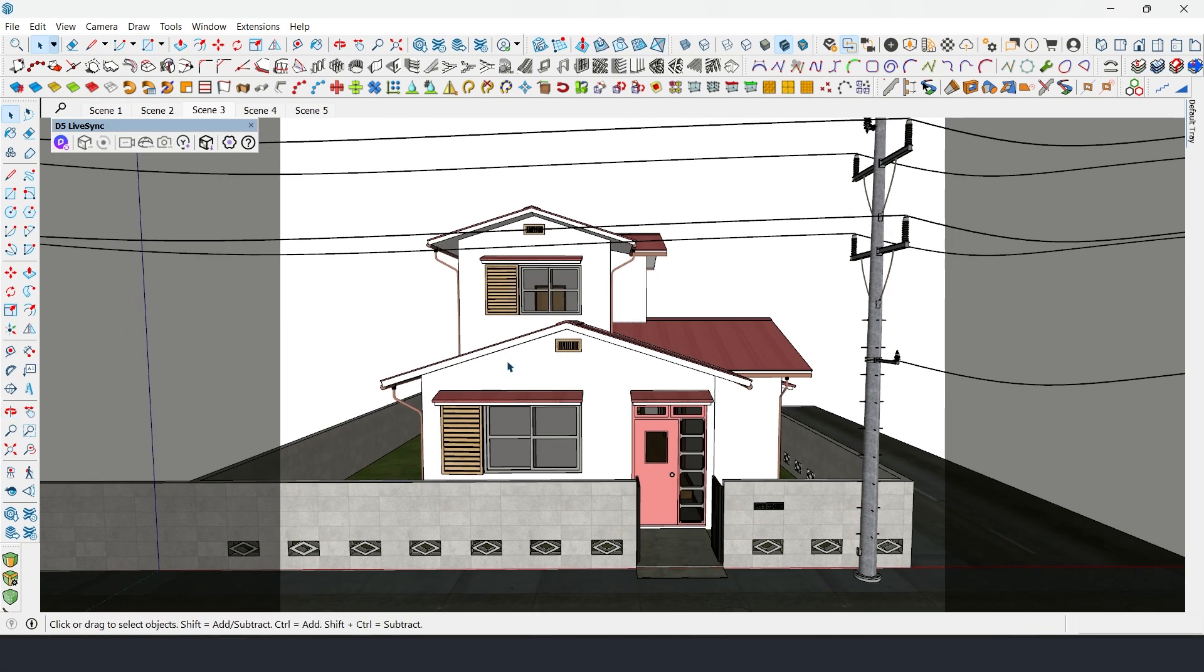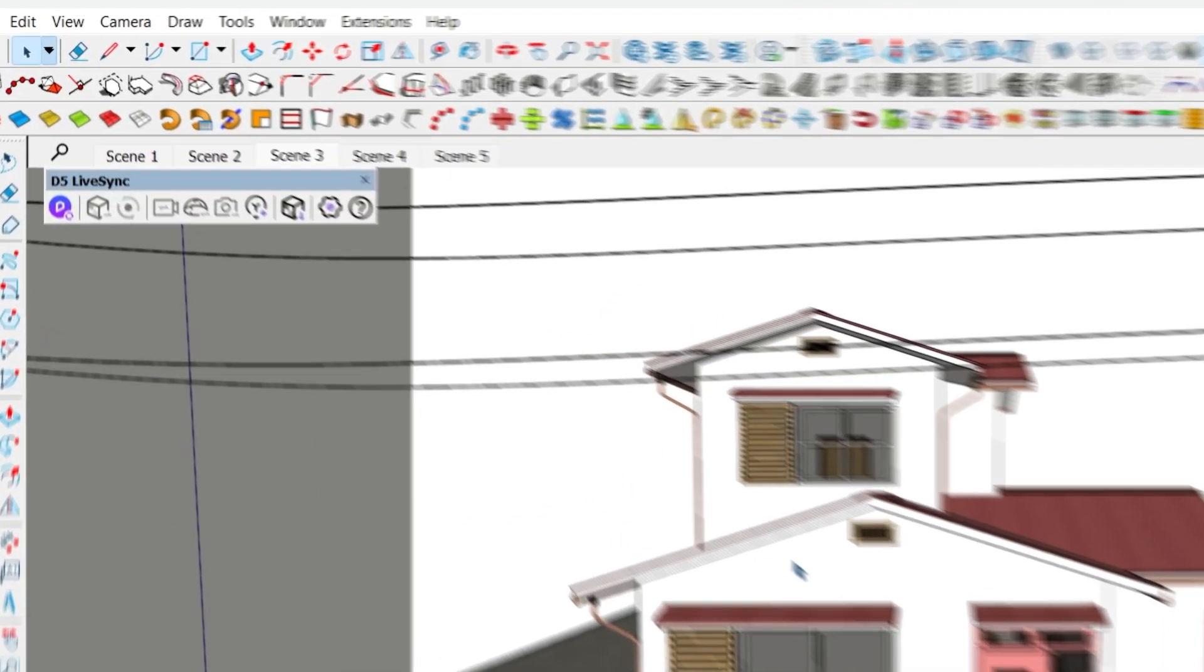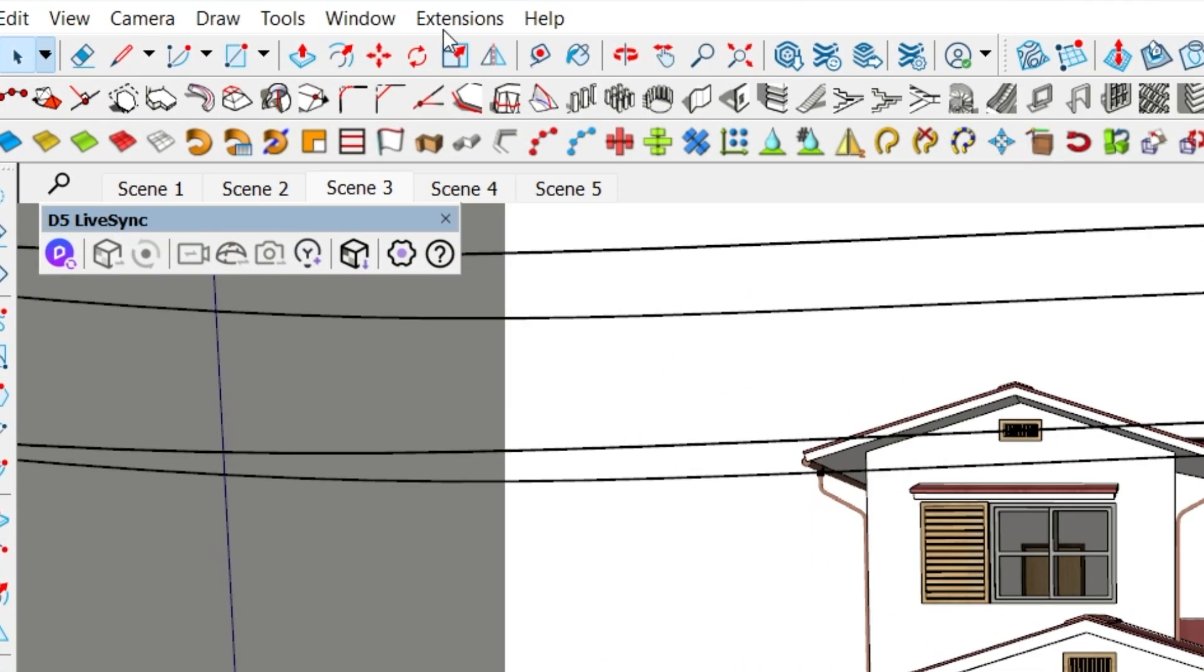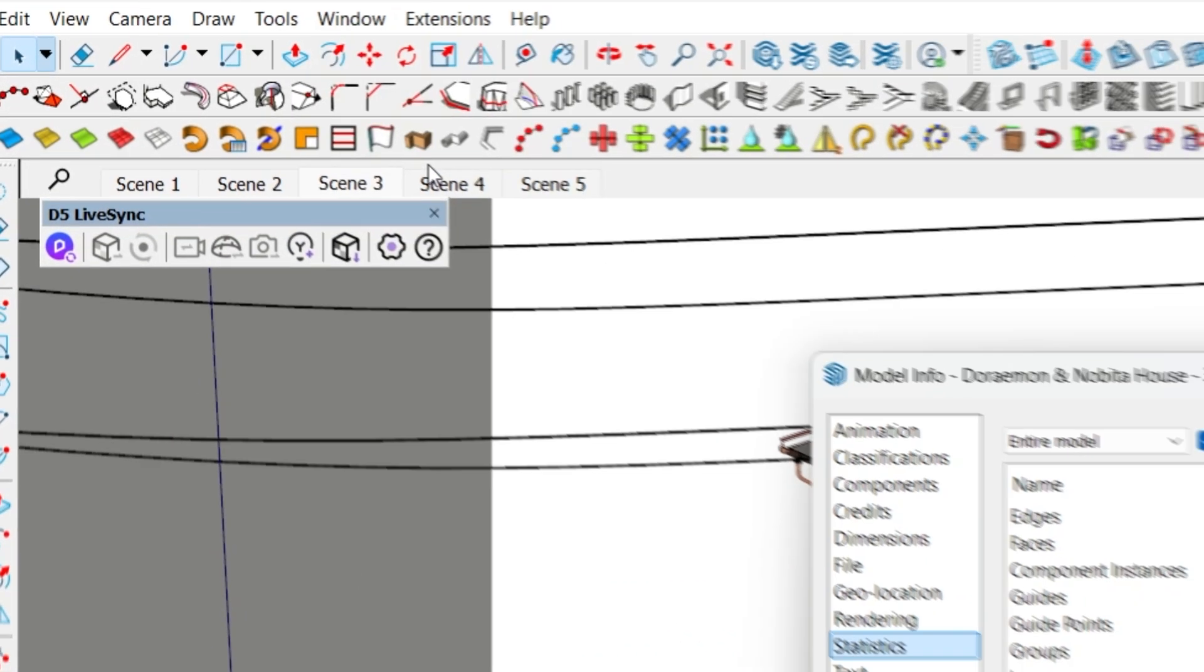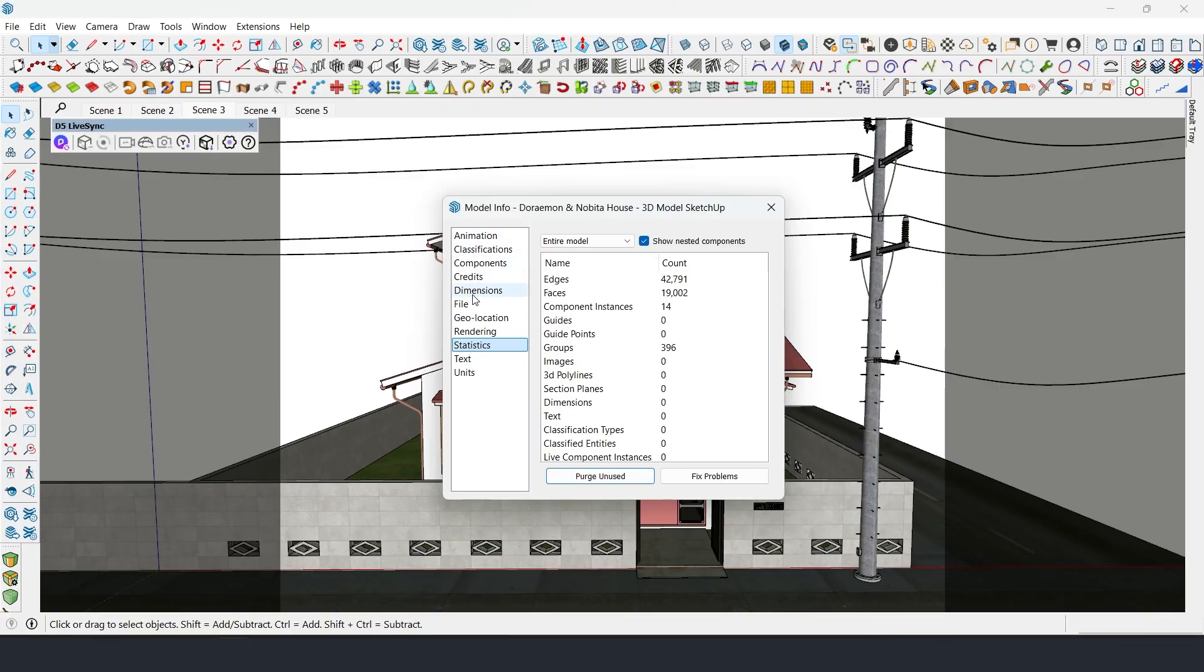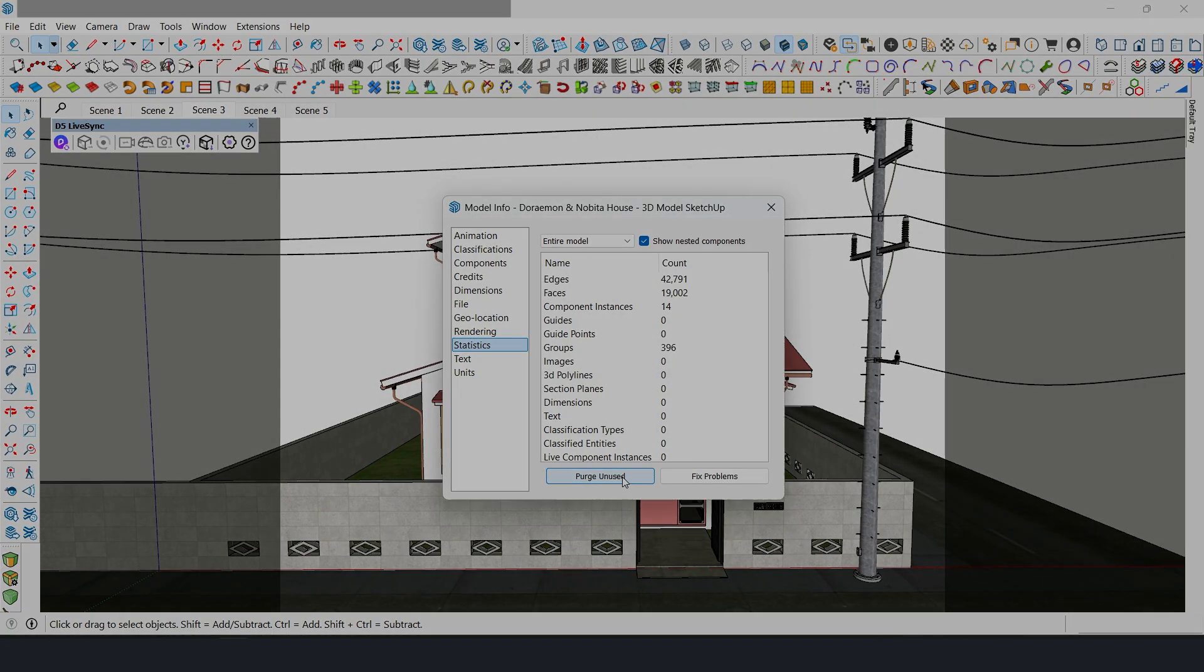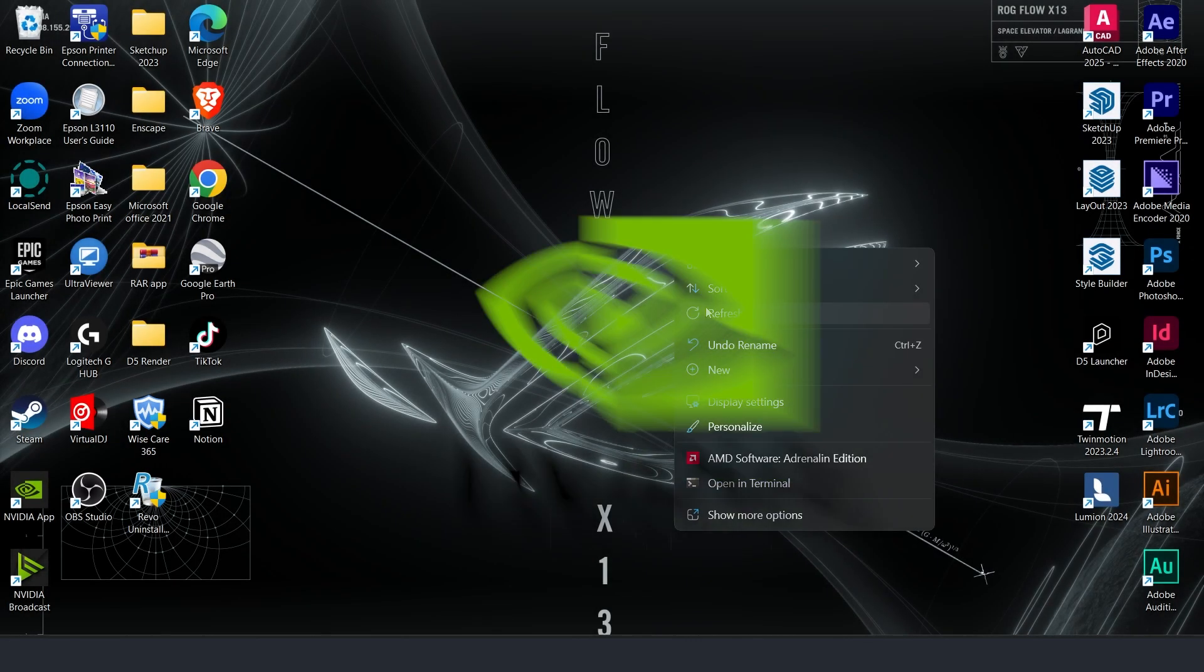Fourth, purge unused items. Go to Window, Model Info, Statistics, then click Purge Unused. This removes unnecessary data from your file and frees up memory.